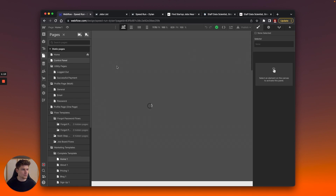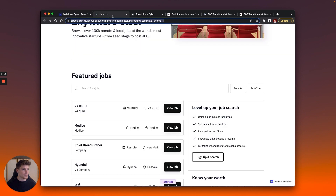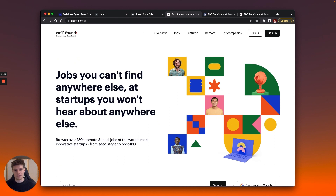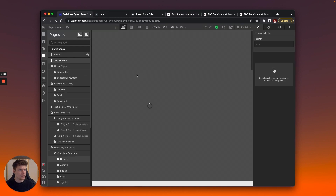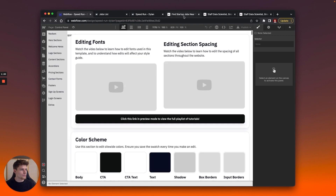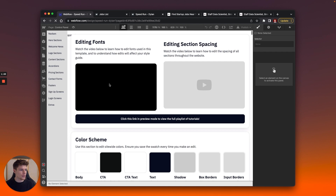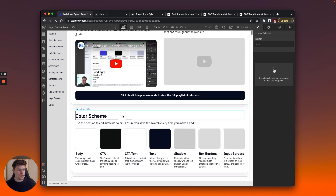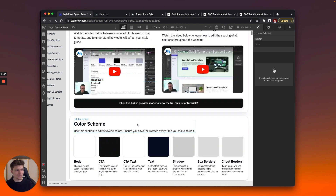I started by changing the font. I noticed AngelList is using a font called Graphik, so I quickly looked for something similar and found IBM Plex Sans seemed to be a good alternative. I added that to Webflow and then added it to the body, and by default that updated all of the fonts on the website, which was really cool. Then I started updating colors — the colors for AngelList are much more subdued than the original template colors. I updated the CTA color to a shade of black and the text color to this dark blue.